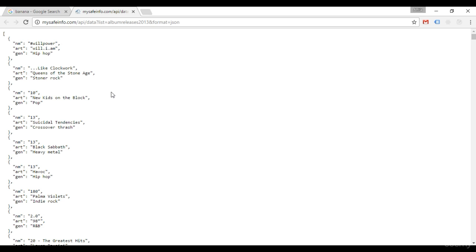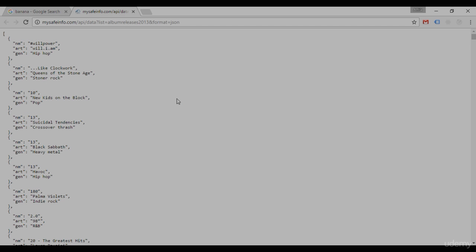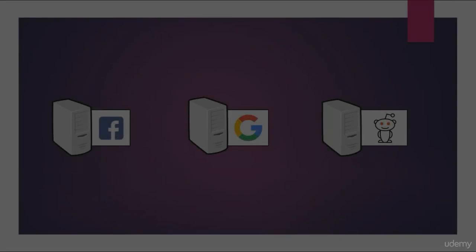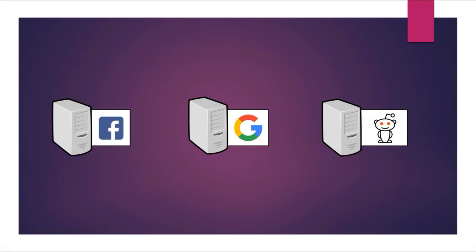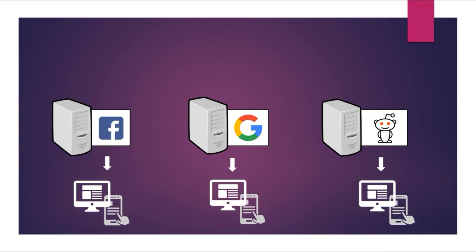So let's take another look at APIs with some diagrams. We have these websites hosting their data on various servers. I have these three just as examples. We interface with them regularly using Google to search for things, either on our phone, desktop, laptop, or whatever device we may be using. And the same thing for Facebook and Reddit - we view nice and easy to interact with web pages. But what about our application that we are building?